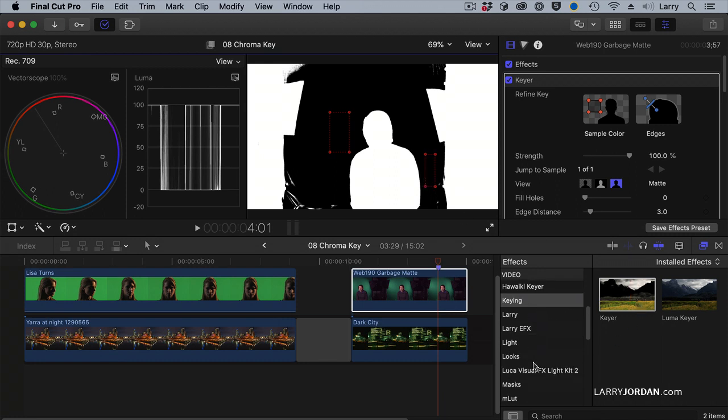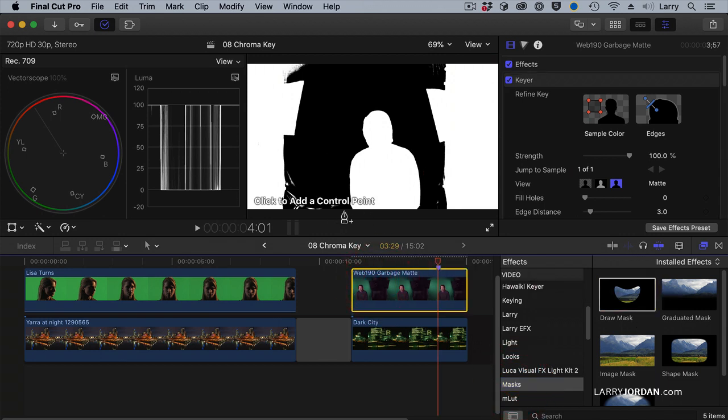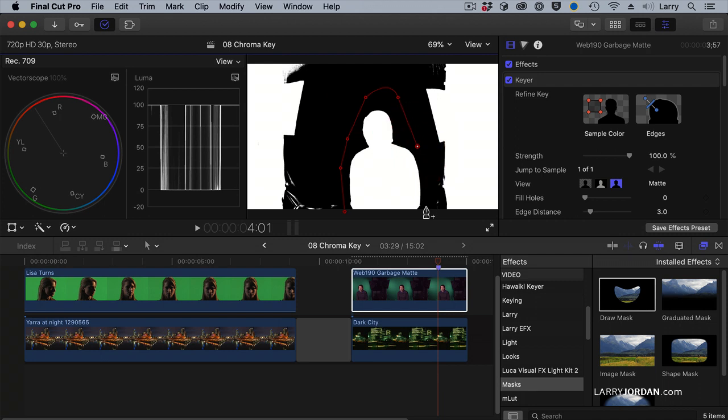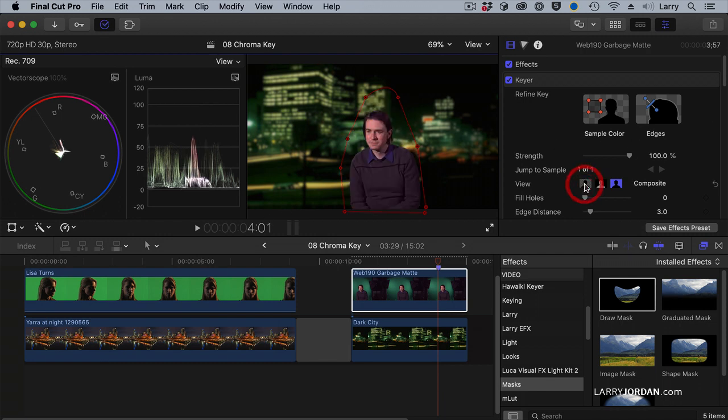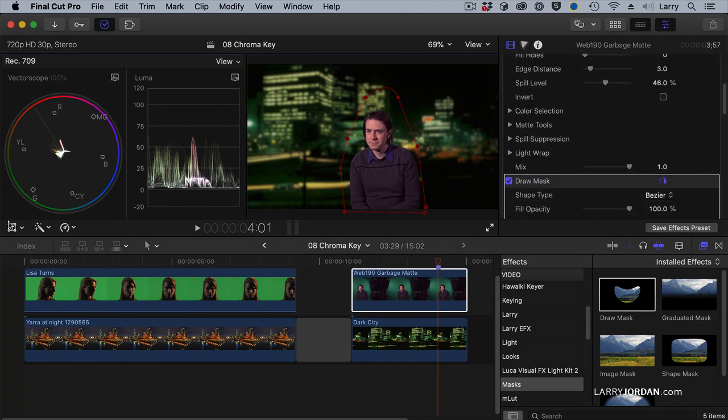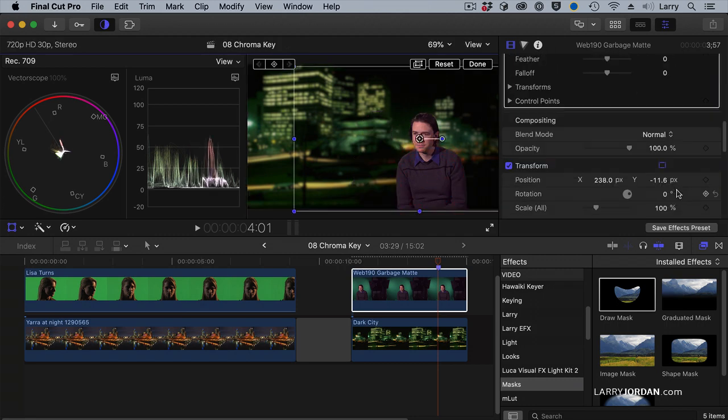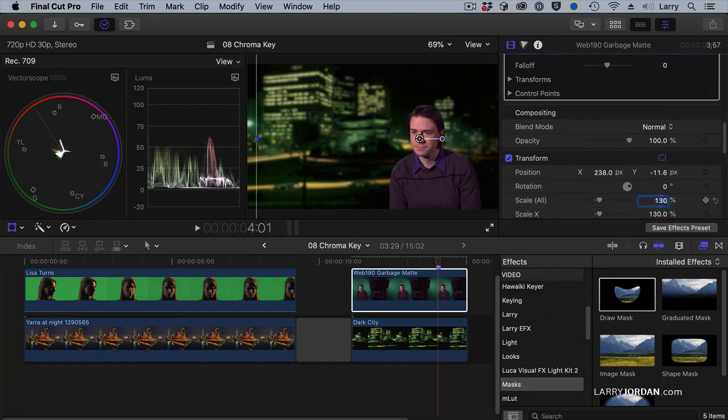Now I'll go to the Mask category, apply a draw mask, and click and draw a mask around Andrew to separate him from the background. Then to finish the key, click over here on this icon right here, and now we've got Andrew keyed in. We'll again go to our controls and drag him over, and because I want to have him be a little bit bigger in the frame, I'll make him about 130%.